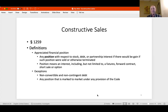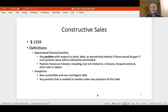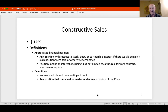A constructive sale requires an appreciated financial position—a position in stock, debt, or a partnership interest where there would have been gain on a sale or disposition. 'Position' also means an interest including but not limited to a futures or forward contract, a short sale, or an option on stock, debt, or a partnership interest. Short sales that have appreciated in value are also treated as appreciated financial positions.